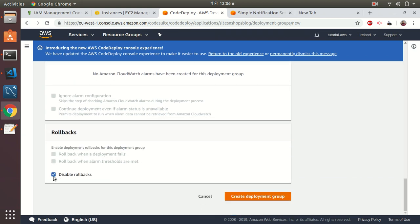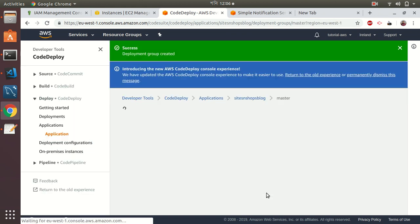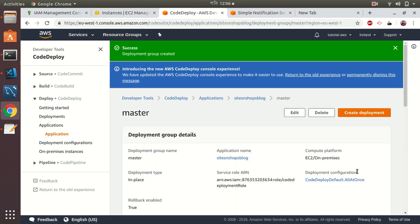I will check disable rollbacks off. You should be able to rollback—if the deployment fails, it will go into rollback. Click create deployment group. Deployment group created—master.